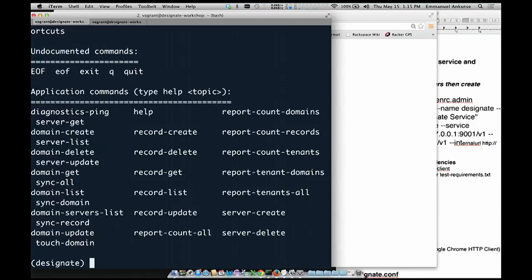Whenever you're doing work with Designate, you do need the trailing dot. Please remember to enter the trailing dot — if you don't enter the trailing dot, it gives you an error. The error says 400 dot. You're going to get sick of typing the trailing dot, and you're also going to get sick of typing UUIDs. Hopefully you're cutting and pasting them, but you'll get sick of that as well.